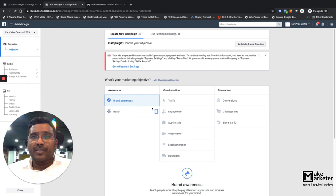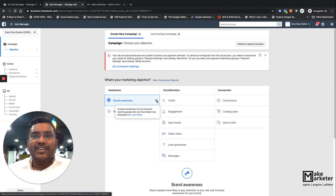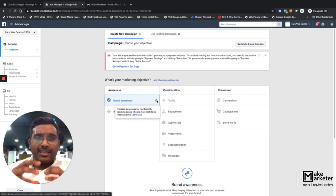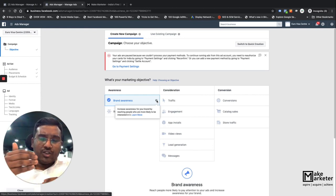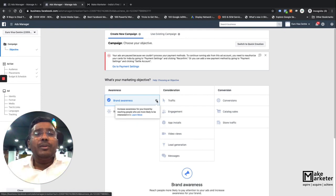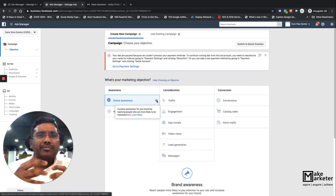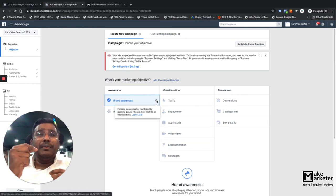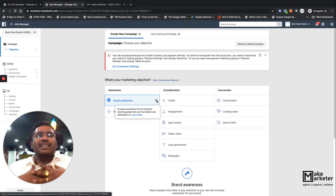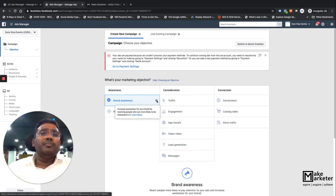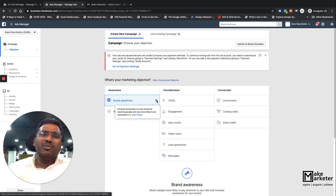Let's jump in and discuss brand awareness. Facebook says: 'Increase awareness for your brand by reaching people who are likely to be interested in it.' When you create this campaign, Facebook serves your ads to people who are more likely to be interested. Every time a person logs into Facebook, Facebook tracks the kind of behavior they exhibit, collects that data, and understands who might be more interested in a particular ad.